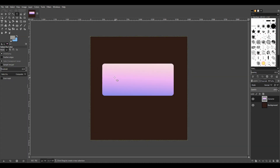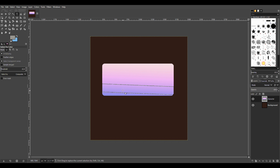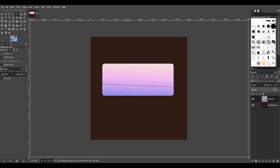We want to ensure that we're only painting on the button, so you're going to hit Shift+O, and select — by holding Shift — the whole button. It'll stay selected and you'll only be able to paint within this frame.